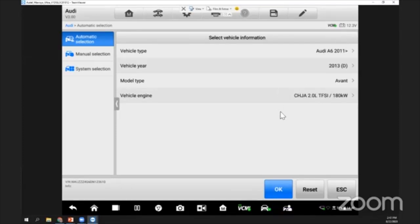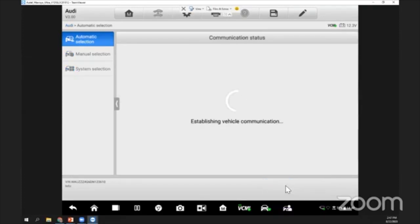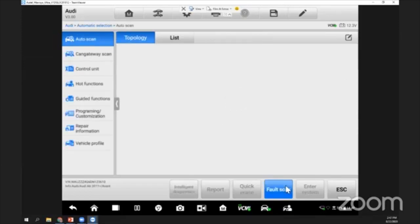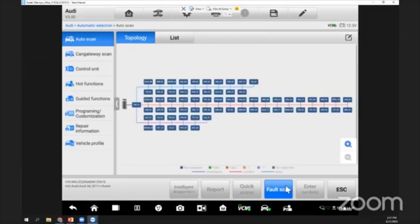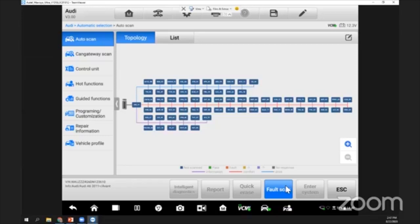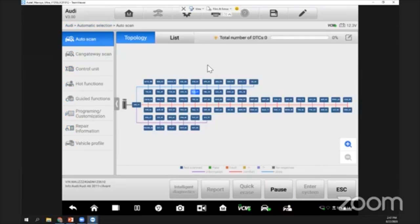After everything has been selected, we just click okay. The system will go through everything. As you can see here, for this model of vehicle and some others, for Volkswagen we have a lot of control units.